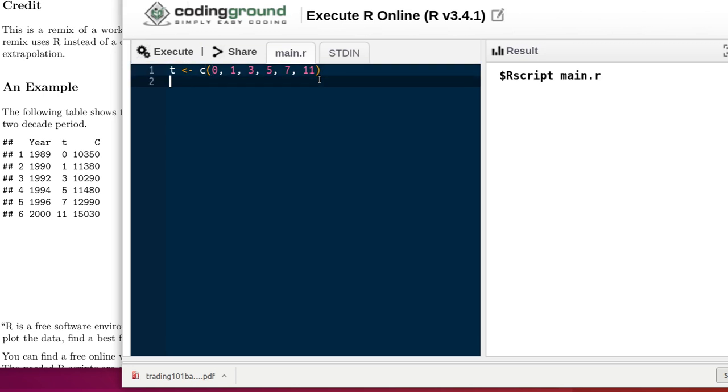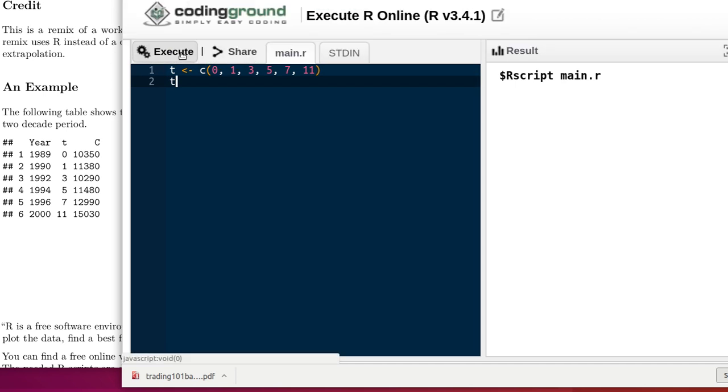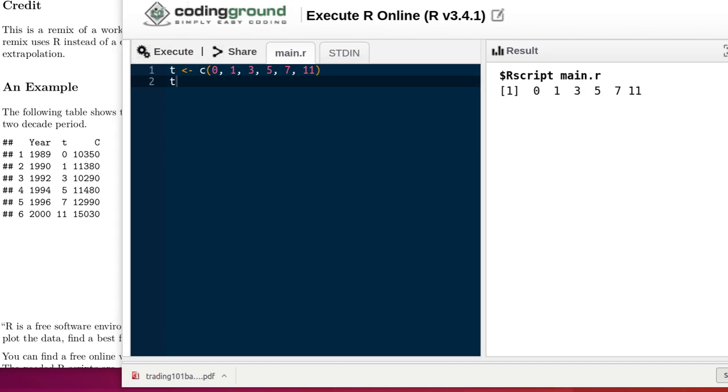What we can do is ask R to show us what T is, or use T at any time that we want to in our calculations. See, there the values are. So we'll want to do that same thing for the C values, the average costs for tuition and fees at each of those universities.